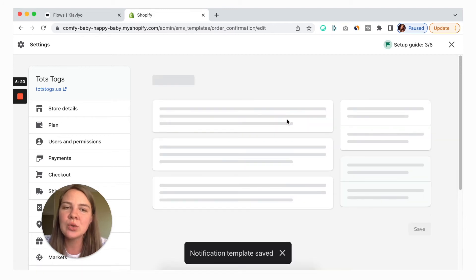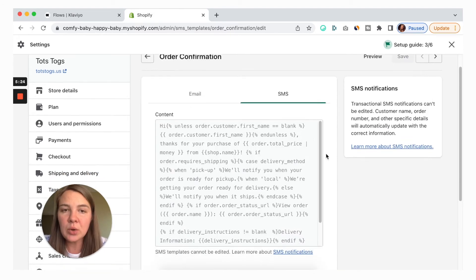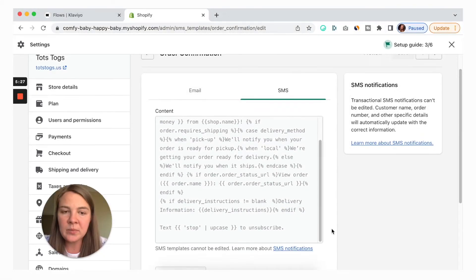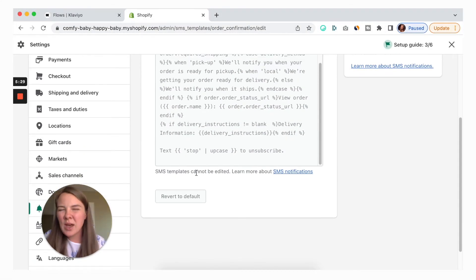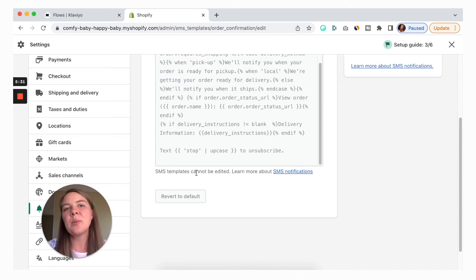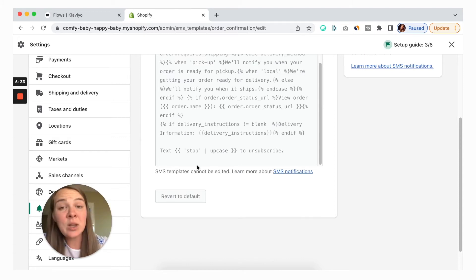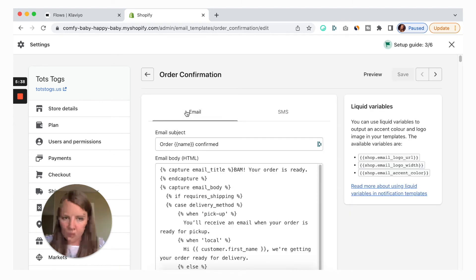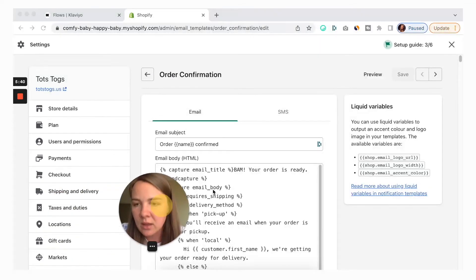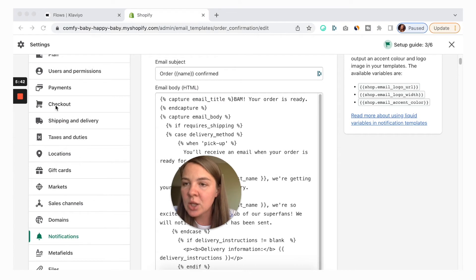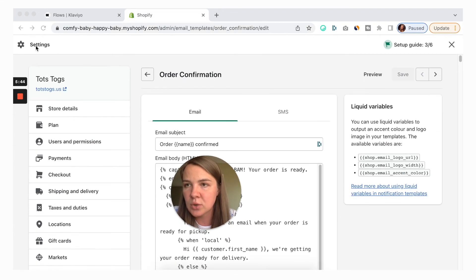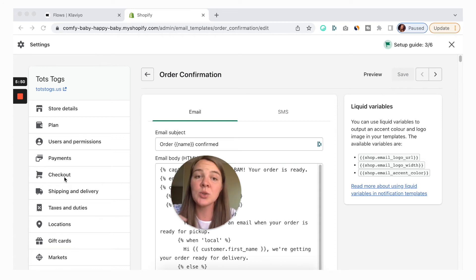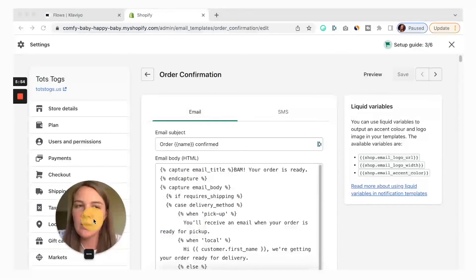If you wanted to edit the SMS, you can do that right here. Some SMS notifications can be edited, some cannot — it also depends on what kind of plan you have for Shopify. You might also be able to disable all of your SMS notifications altogether, and you do that in the checkout settings. Go to Settings, then Checkout, and you'll be able to turn that switch on or off for whether your shoppers will also receive SMS notifications about their order.